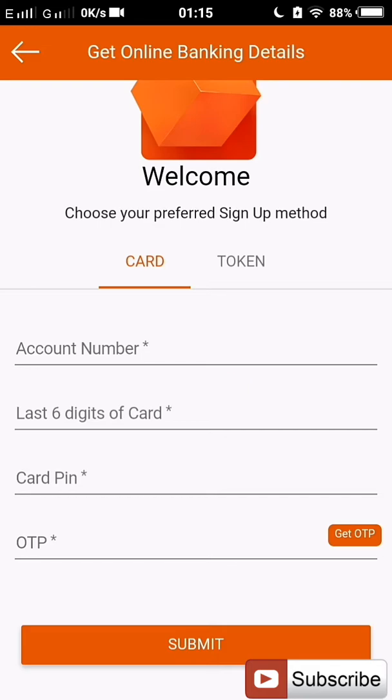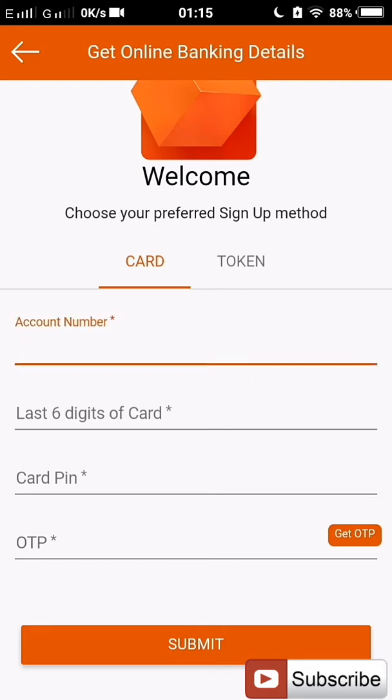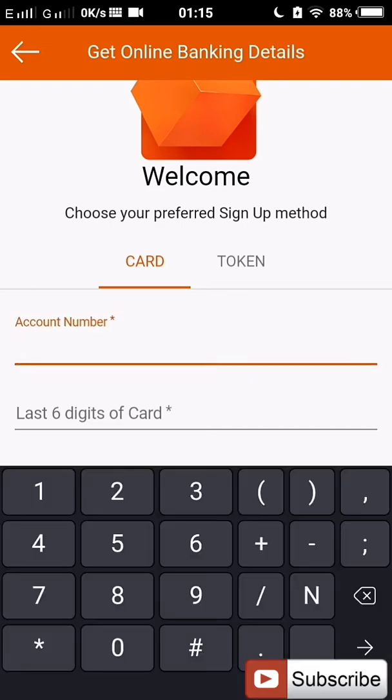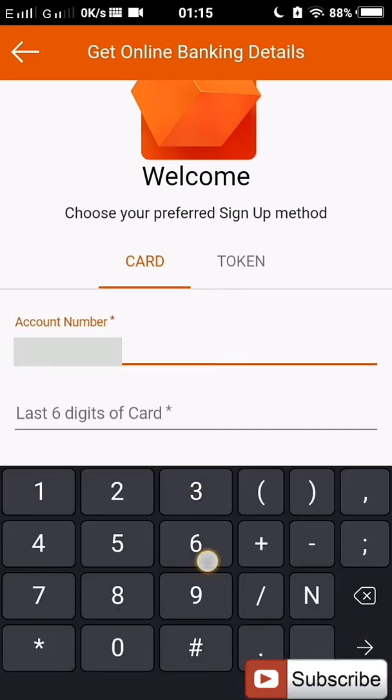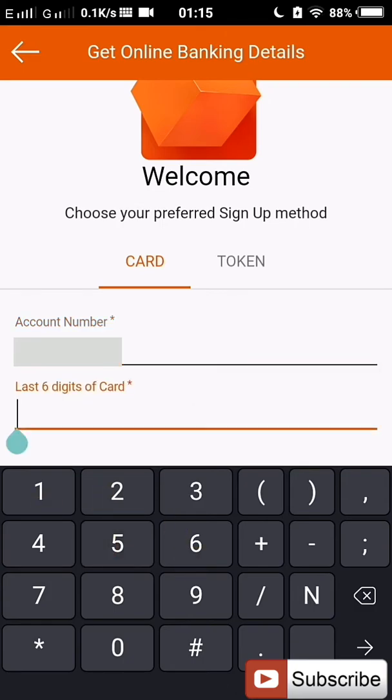Let's continue. You enter your account number, then the last six digits of your ATM card.